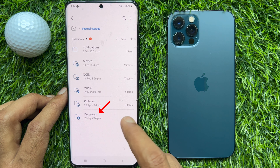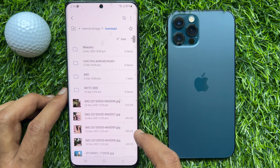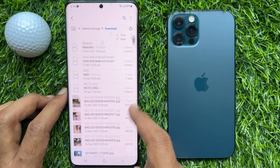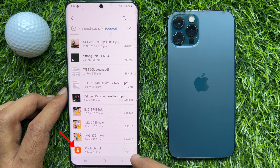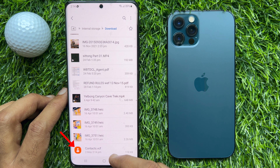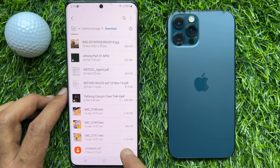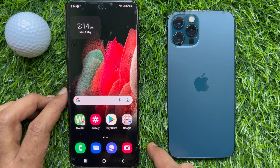Then tap download. Scroll down and here you will see contacts.vcf. Now I am going to transfer this contacts.vcf file to my iPhone.